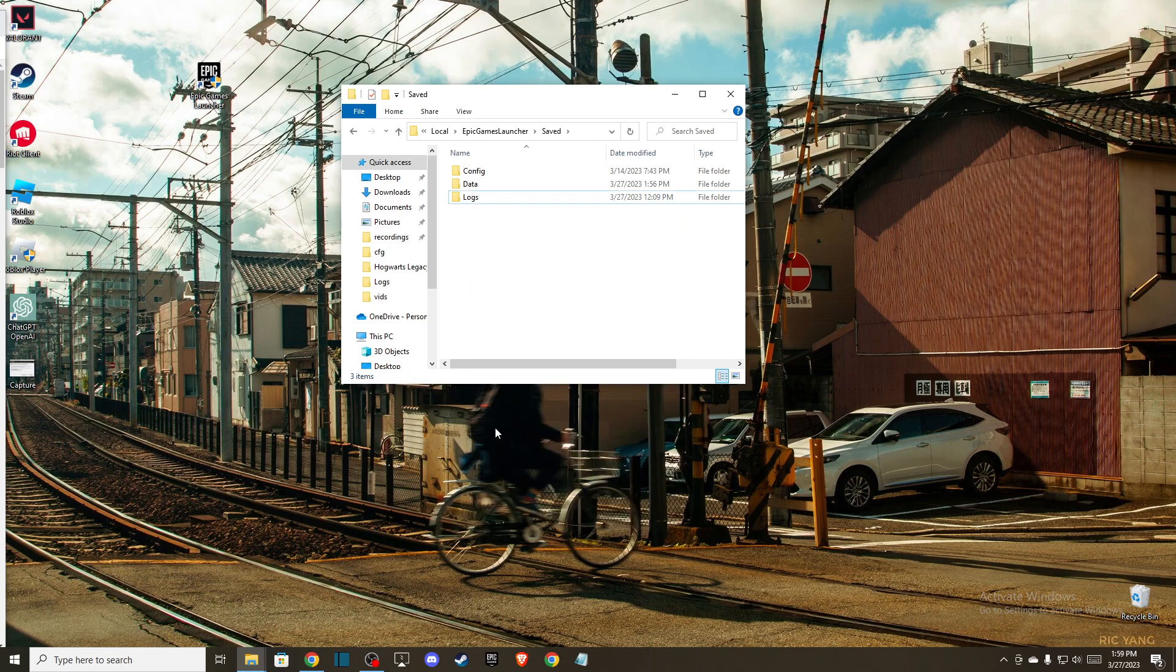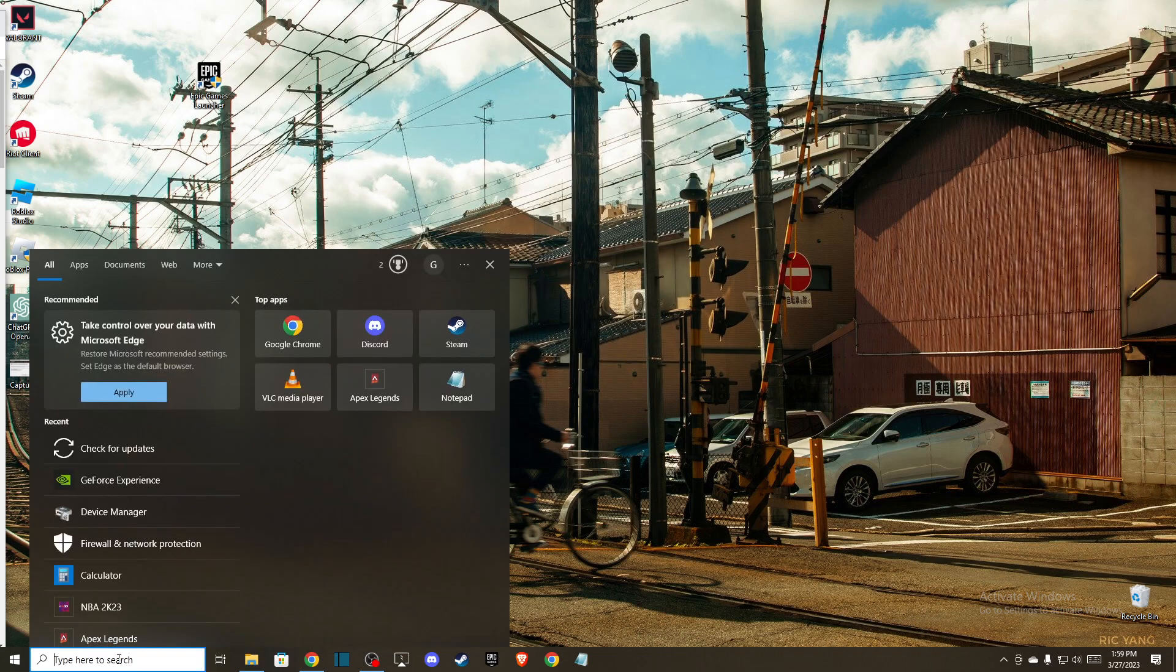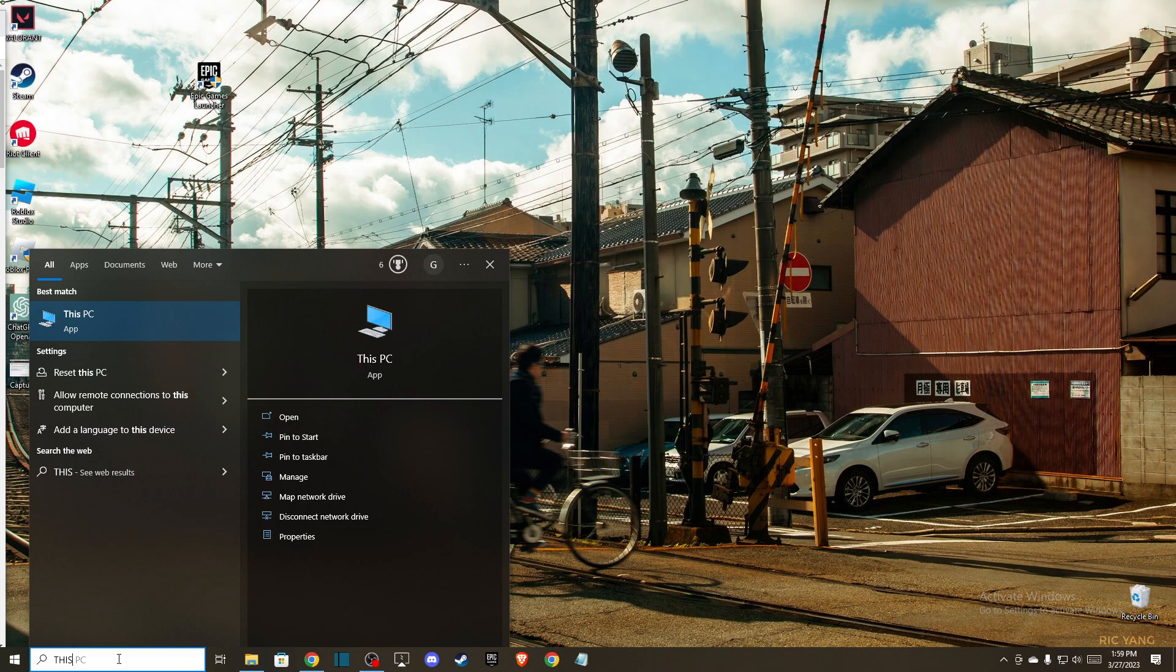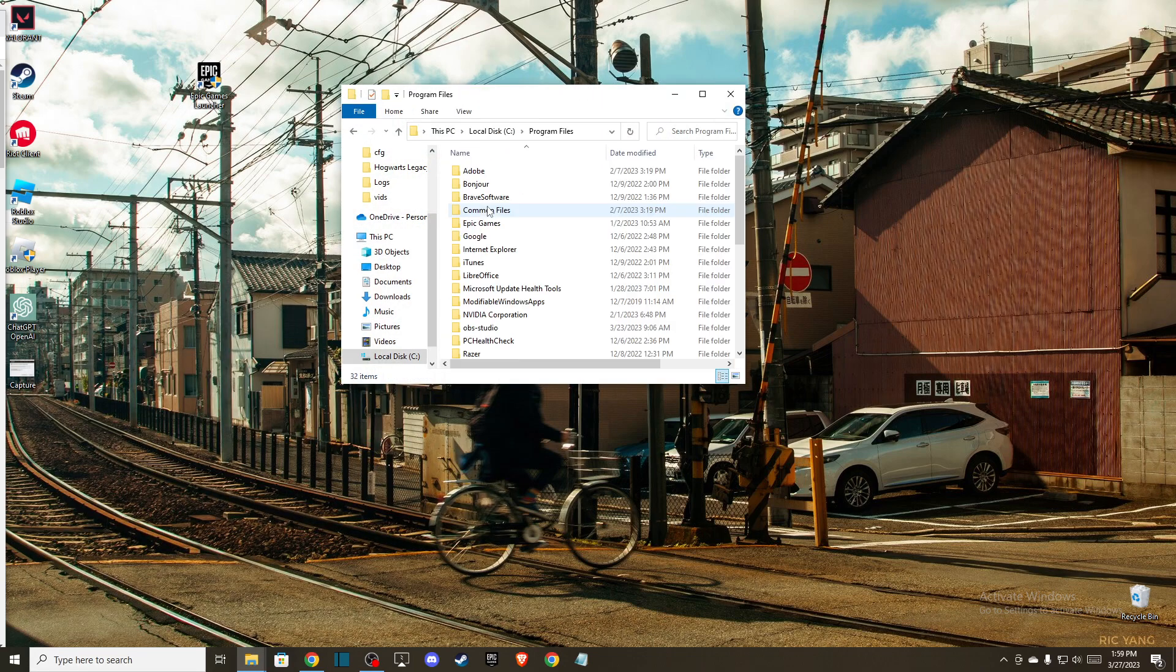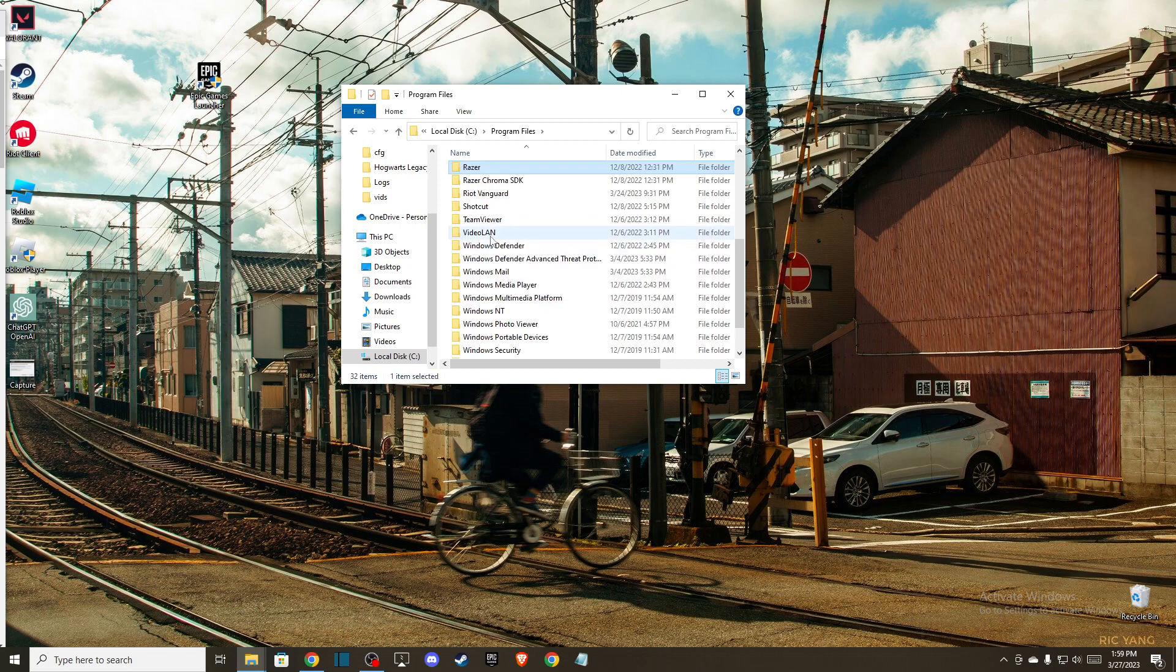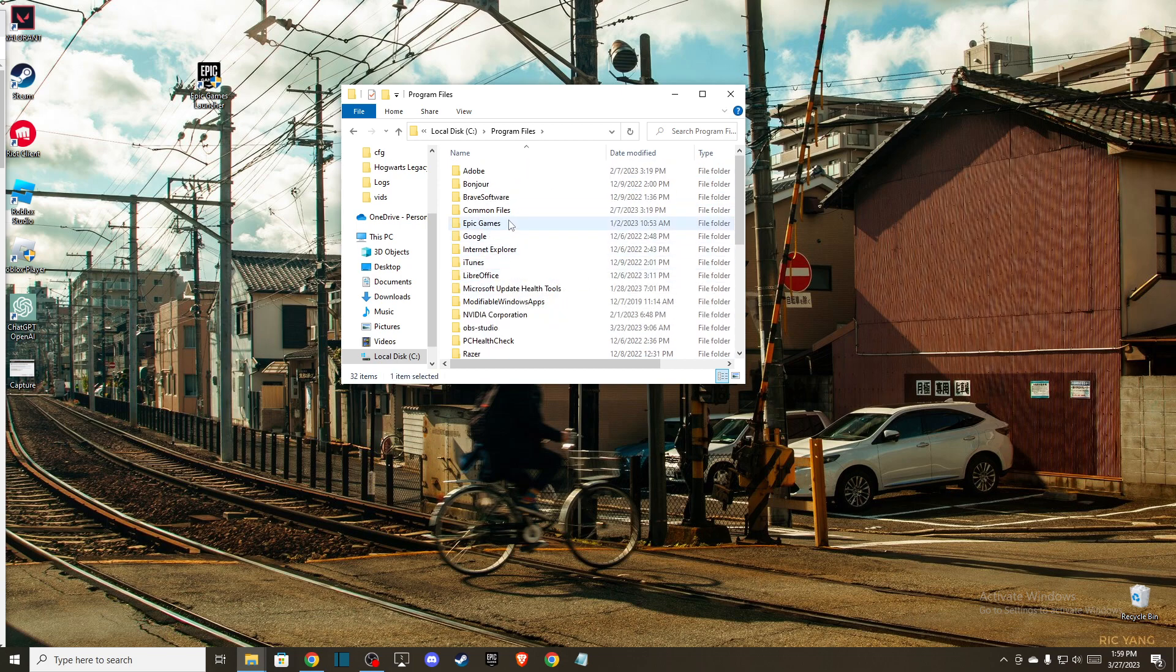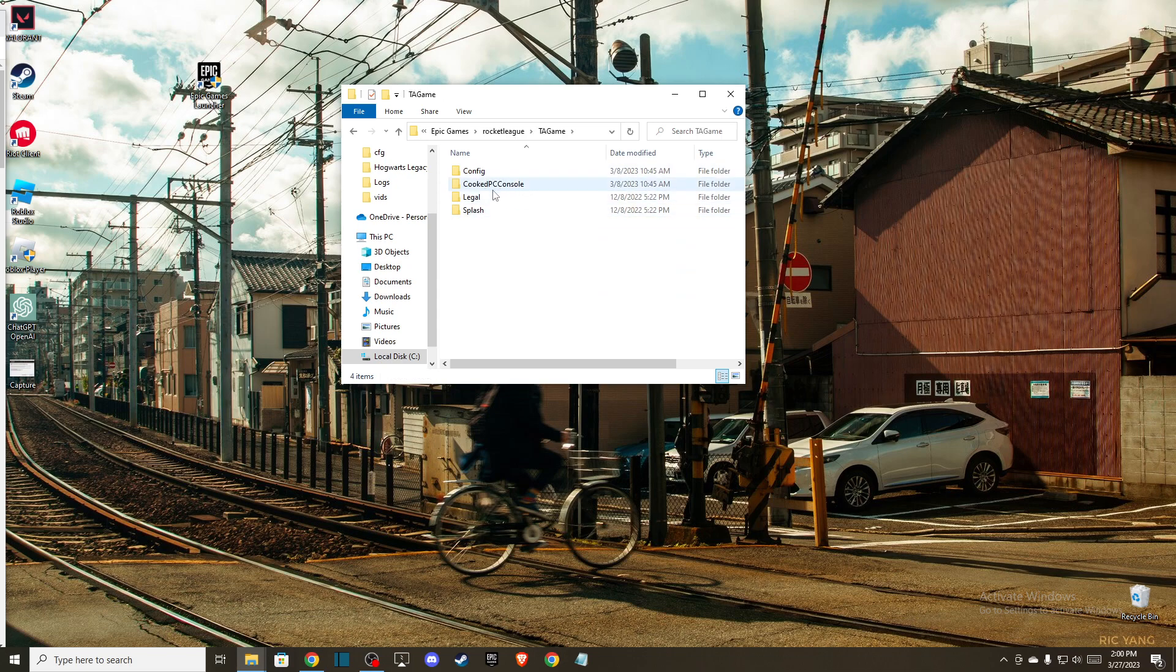Right, so delete this and after you do that then the next thing you need to do here, you need to go to your local disk. For me it's on disk C, the program files and then Epic Games. Epic Games launcher should be somewhere here or Epic Games, then Rocket League, TA game, and then you need to also delete folders that are related to cache.